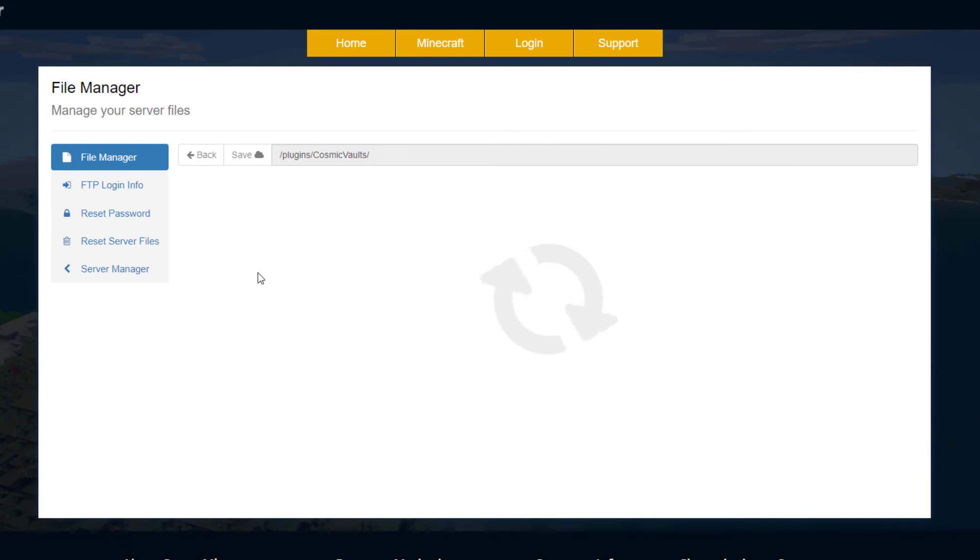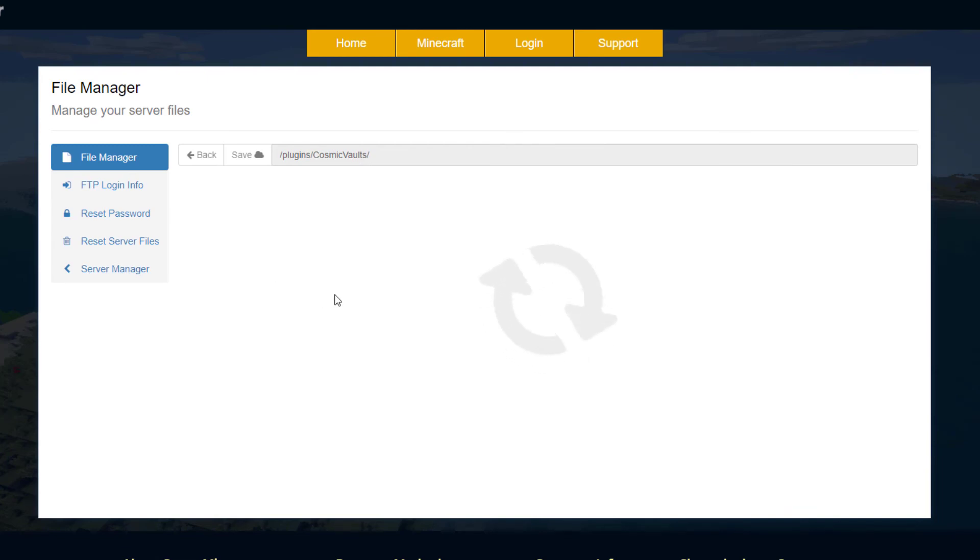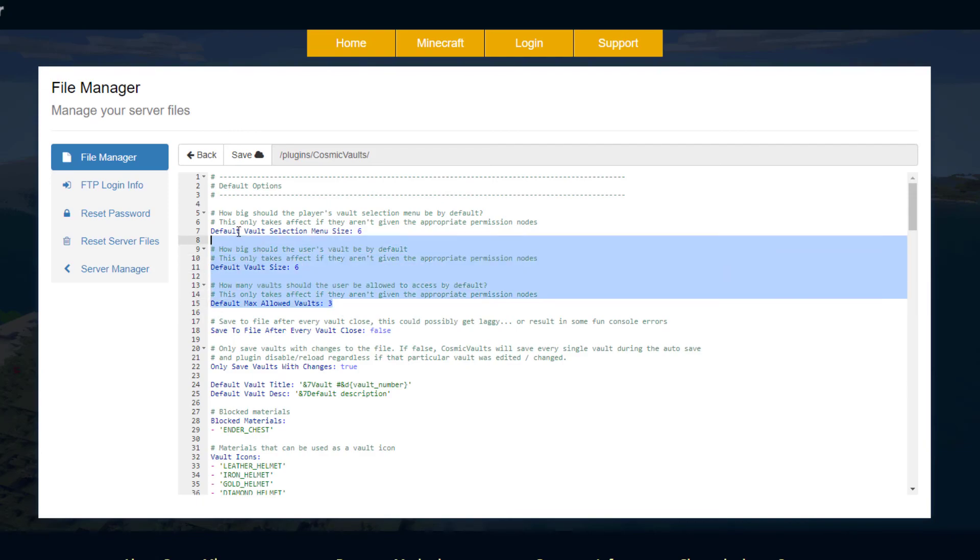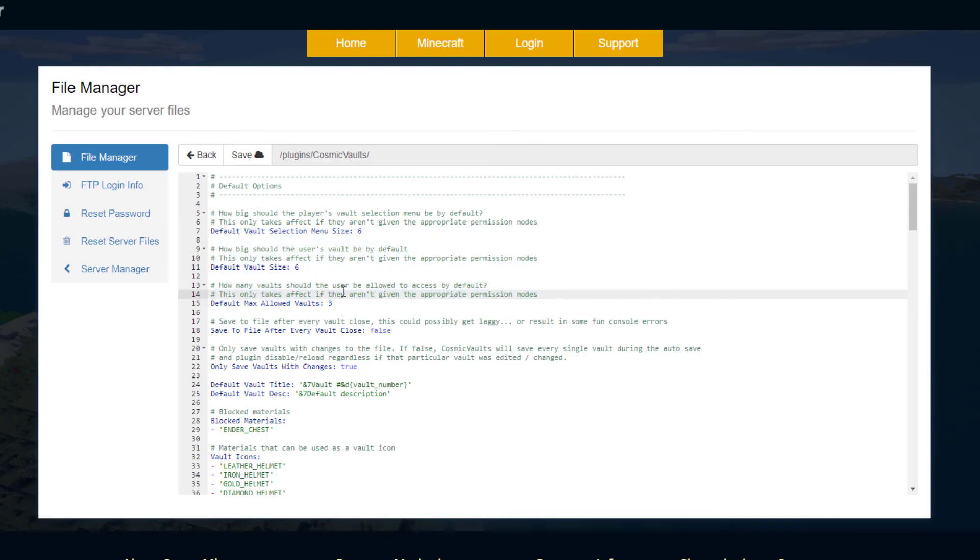If we jump into the settings this is where we can actually edit some stuff, so up at the top we've got a few default settings. So the default vault selection menu size, the vault size and then the max allowed vaults by default. If you give people permissions you can change these numbers but that is what they are by default, you can change that if you want.